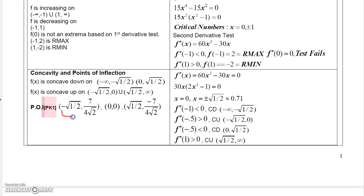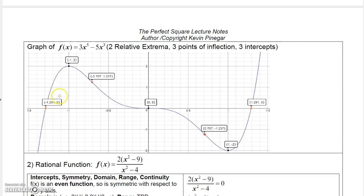Plugging in plus and minus sqrt(1/2) gives the exact values of the inflection points. All three of these values are points of inflection because the concavity changes at each. Putting it all together, you identify your intercepts — which you may need a calculator to approximate — your relative max and min, and your points of inflection.